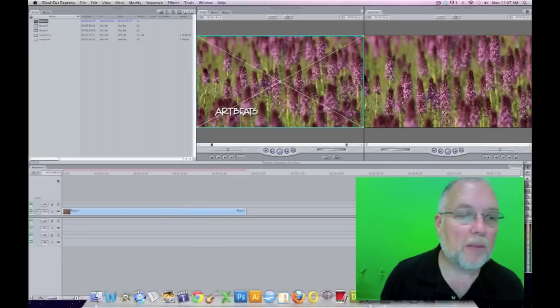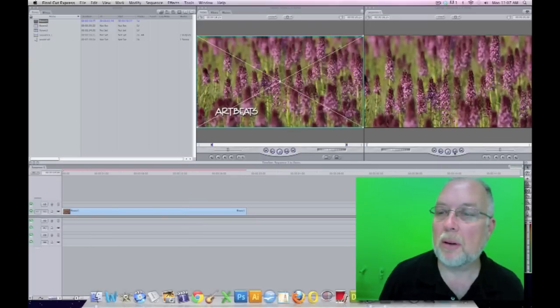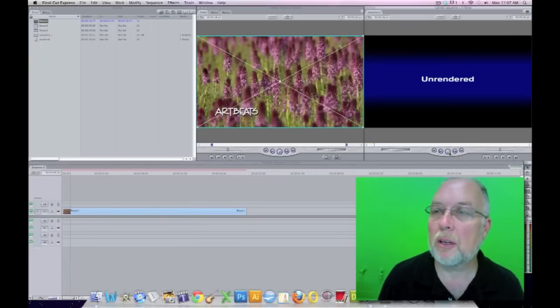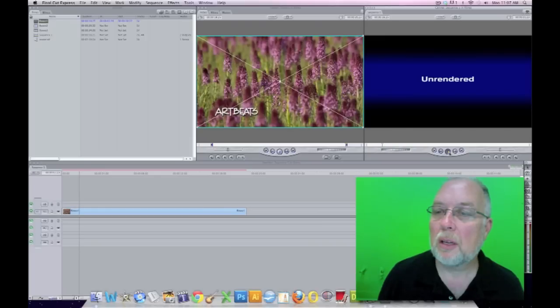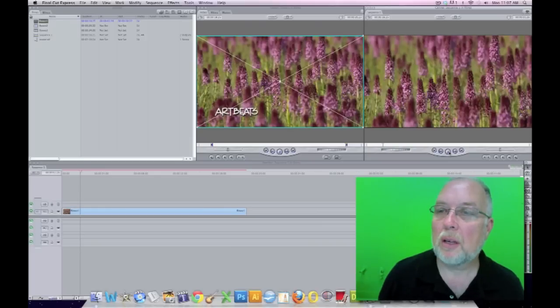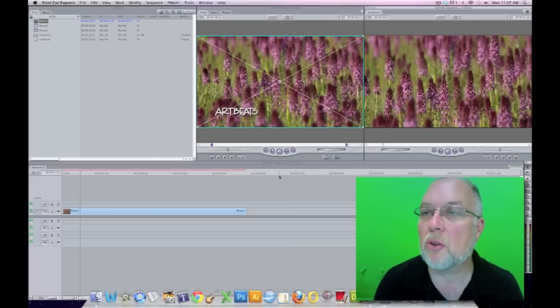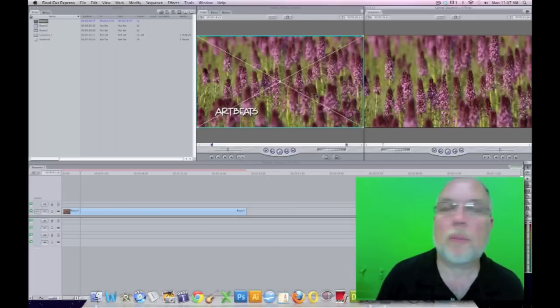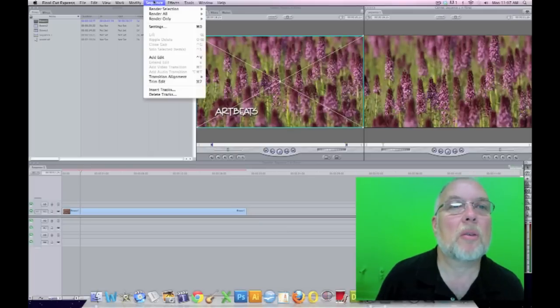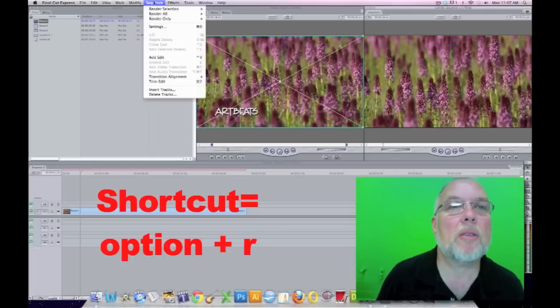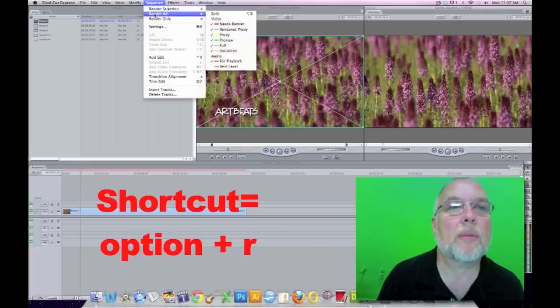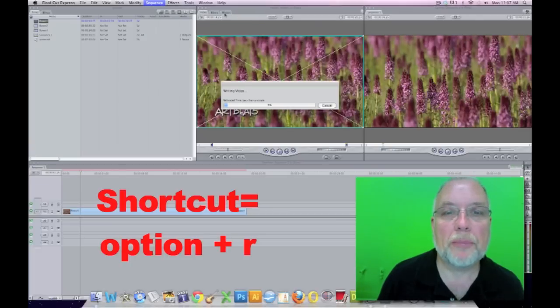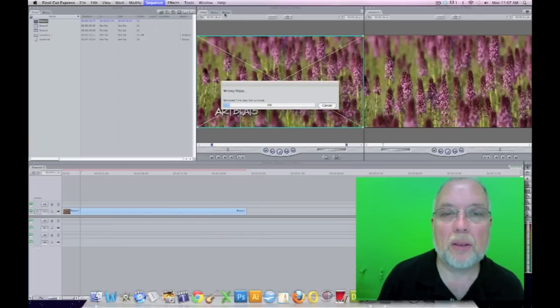Now, if I try to play this clip by hitting the play button, it will show unrendered. We have to fix the video so that we can actually see it as it plays. So we'll go to sequence, render all, both, and that will render the video.